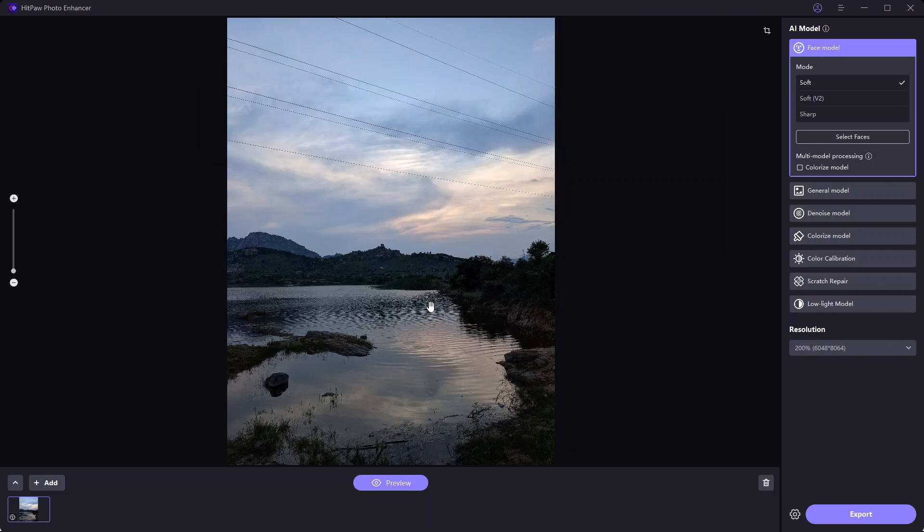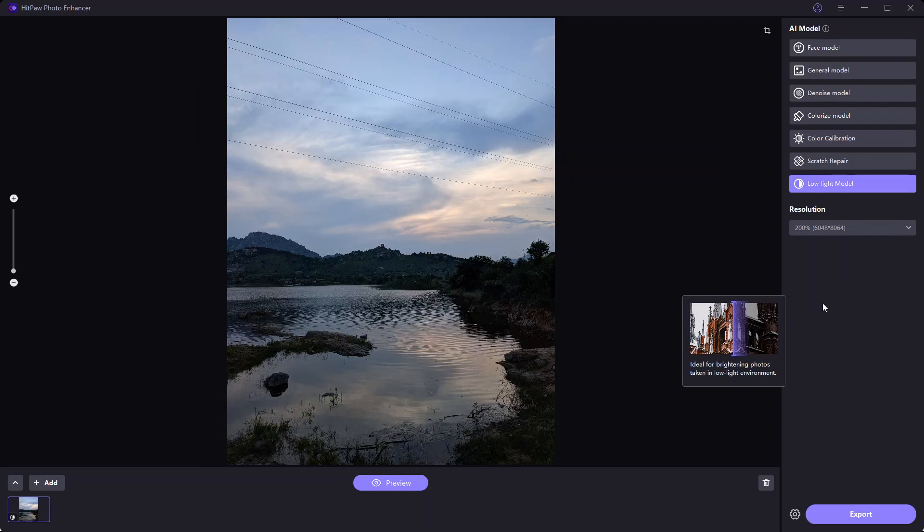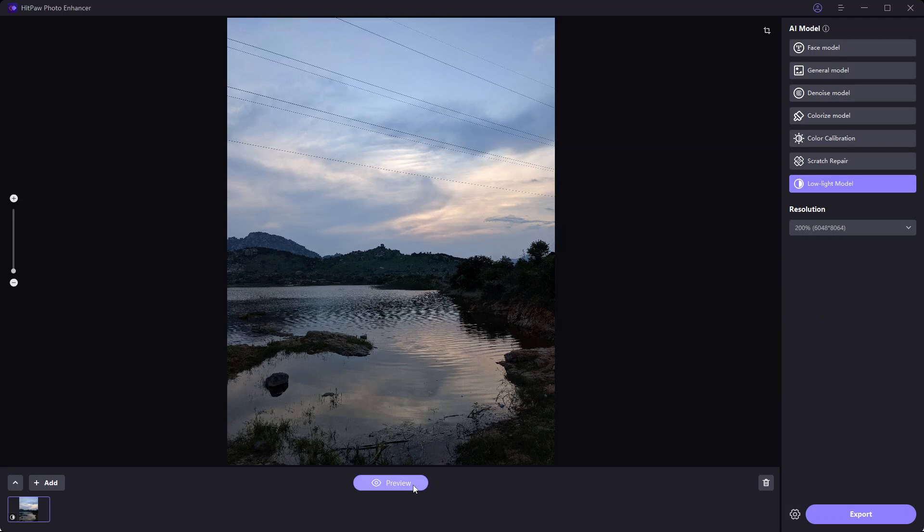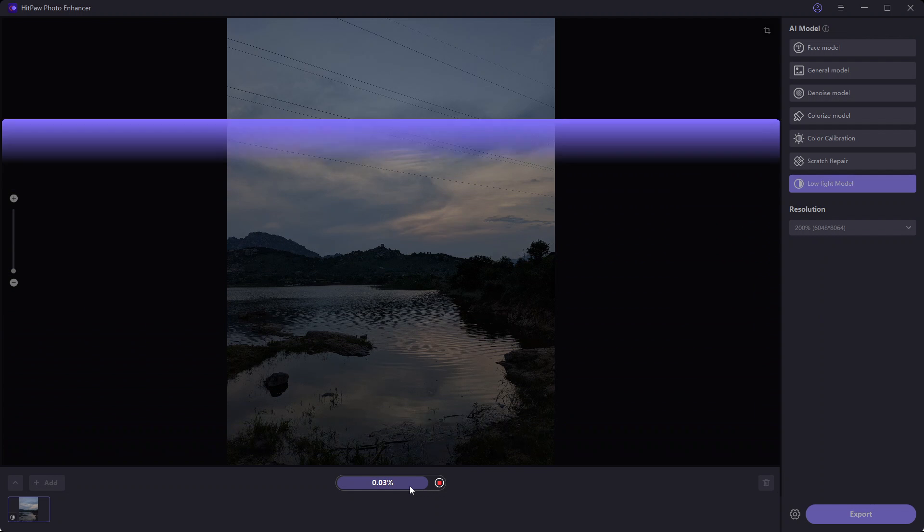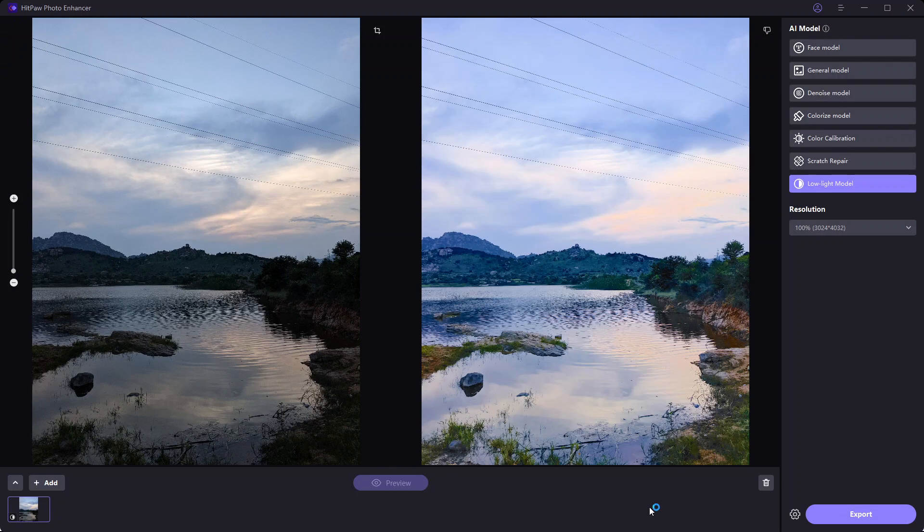For the next example, I have this low-light photo from my mobile phone. We will see what the low-light AI model does here. Clicking on Preview brightens the image with more details.